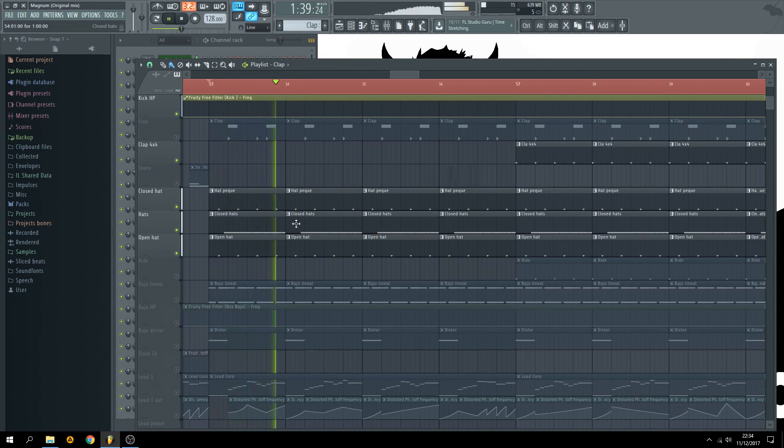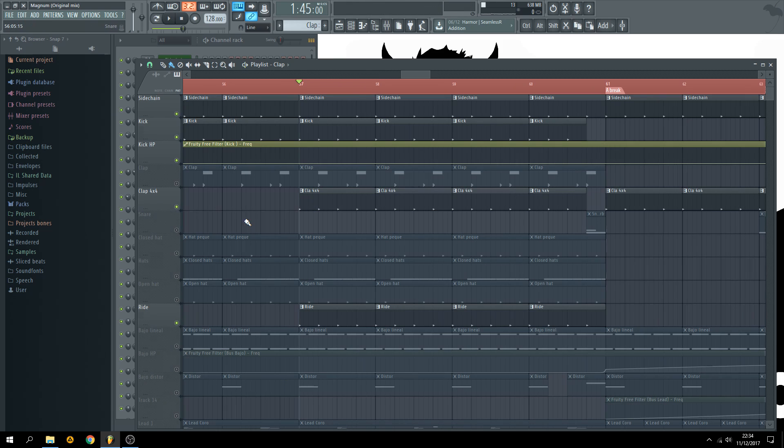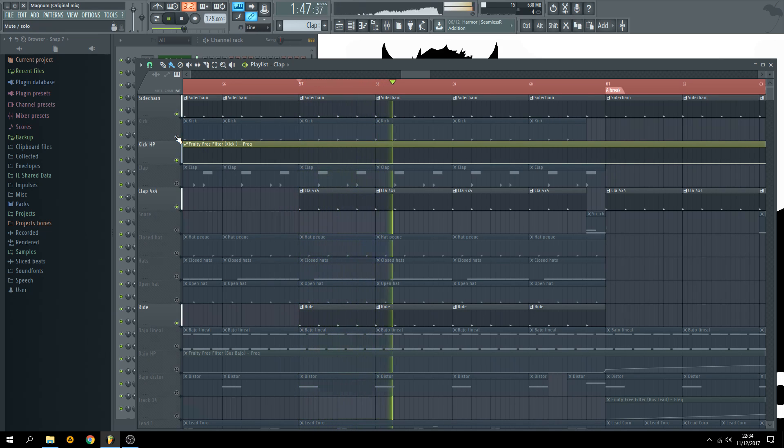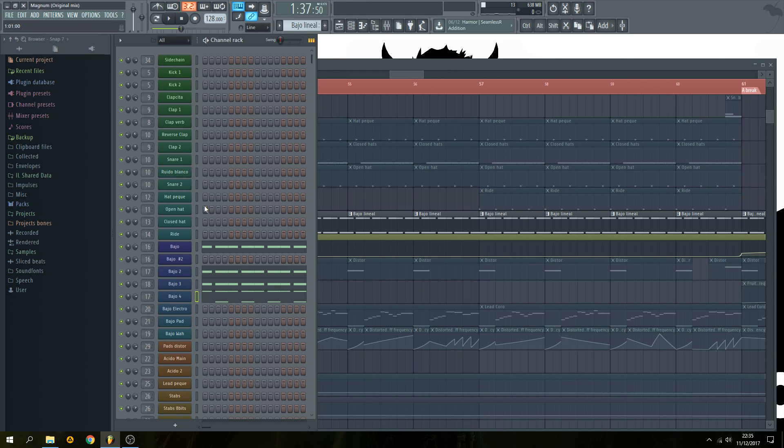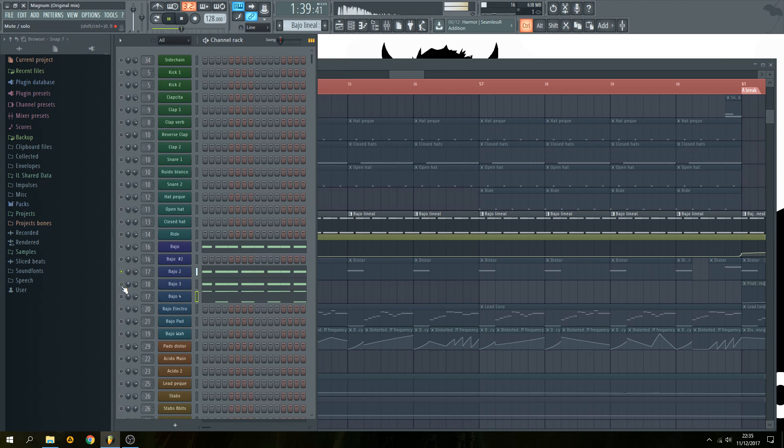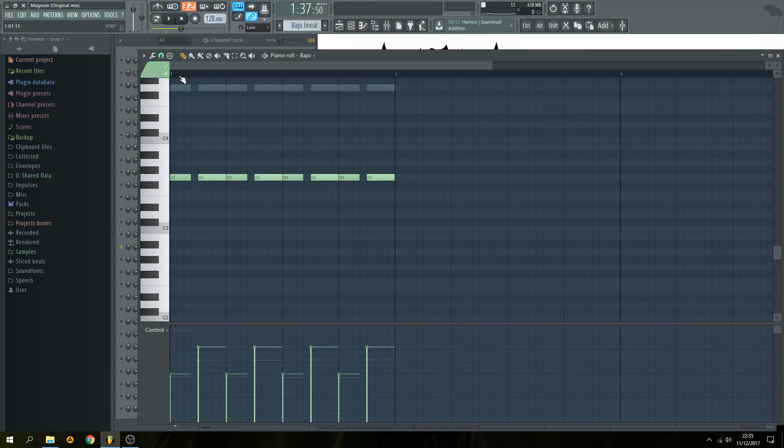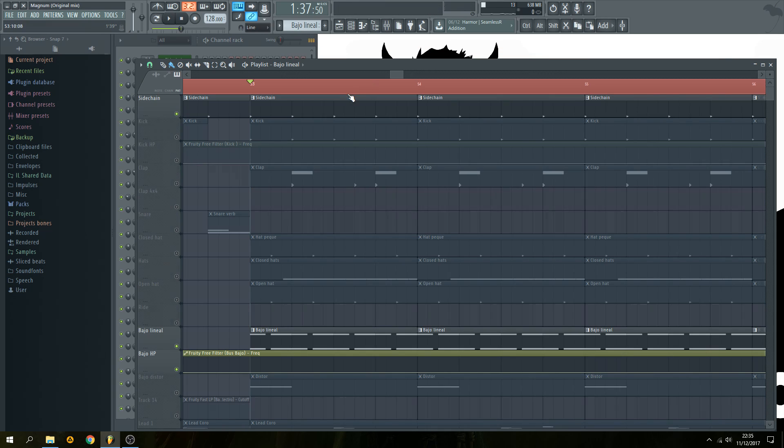Also you can use this clap and the right along with the kick. Create some basic bass line like this and don't forget the soft bass. The side chain is very important in this part.